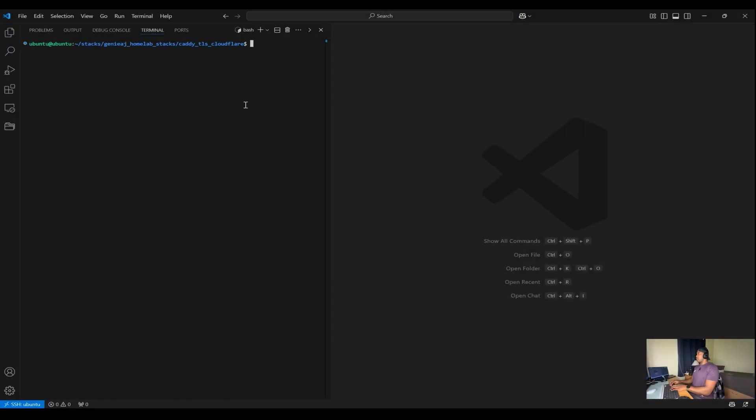First, I'll walk you through my compose file, which I use to set up and manage my Caddy reverse proxy. For this video, I'm assuming that you know what Docker and Docker Compose are and have an understanding of how to use them.